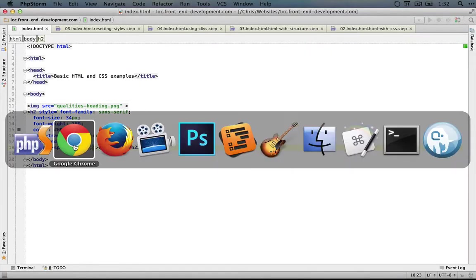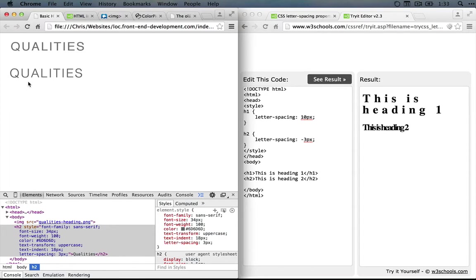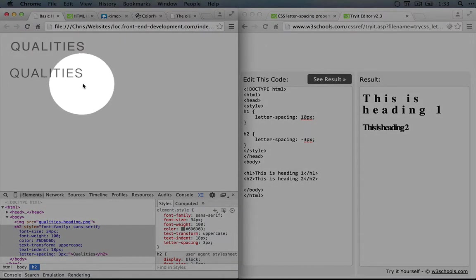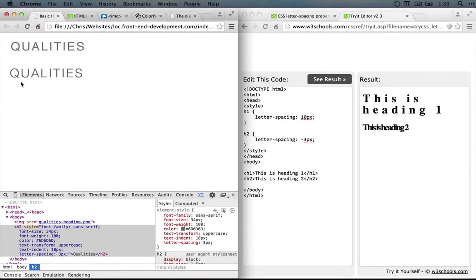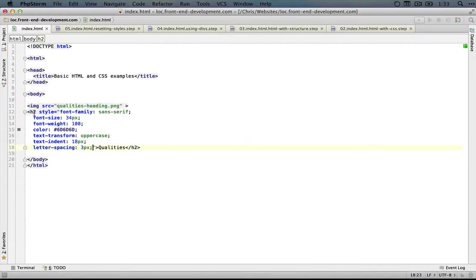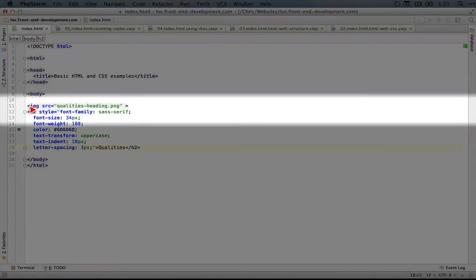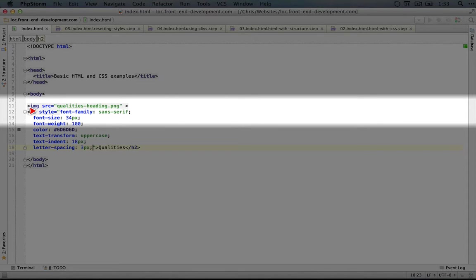Now we can jump back to the browser and refresh and you see that all of our changes persist because we have it in the style tag inside of our code right here. Now the style property is very useful but in general it's not the way that we want to apply styles in our HTML for a couple of reasons.